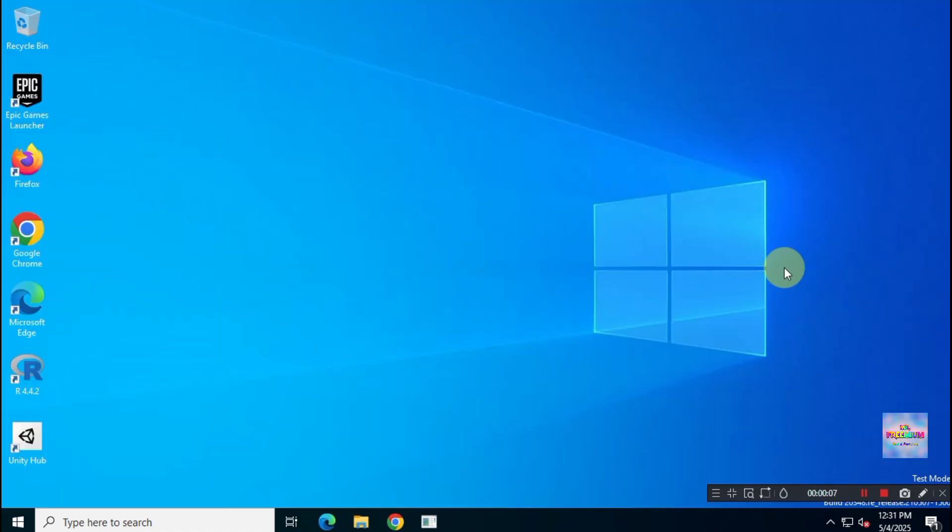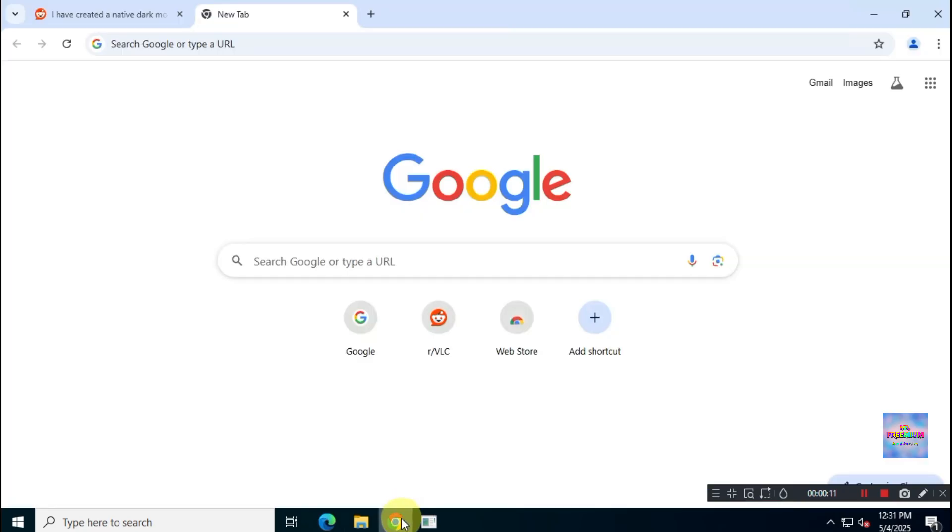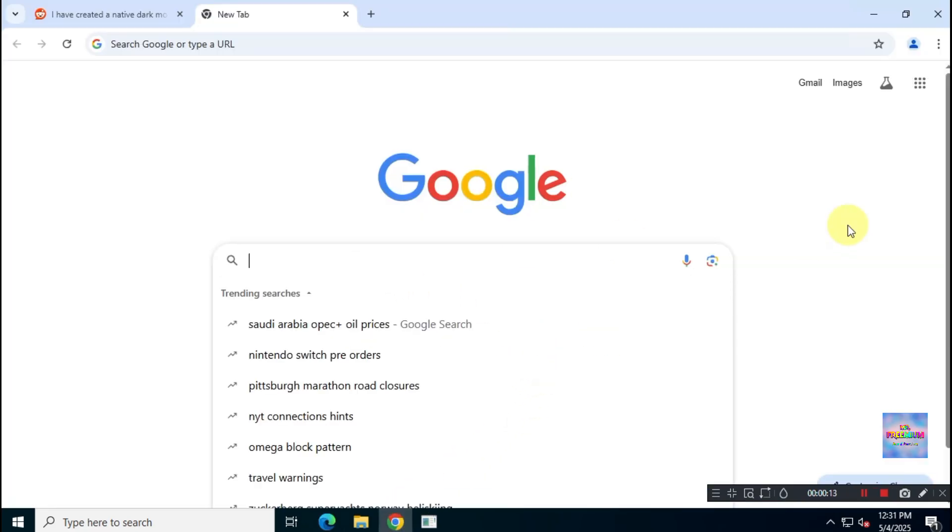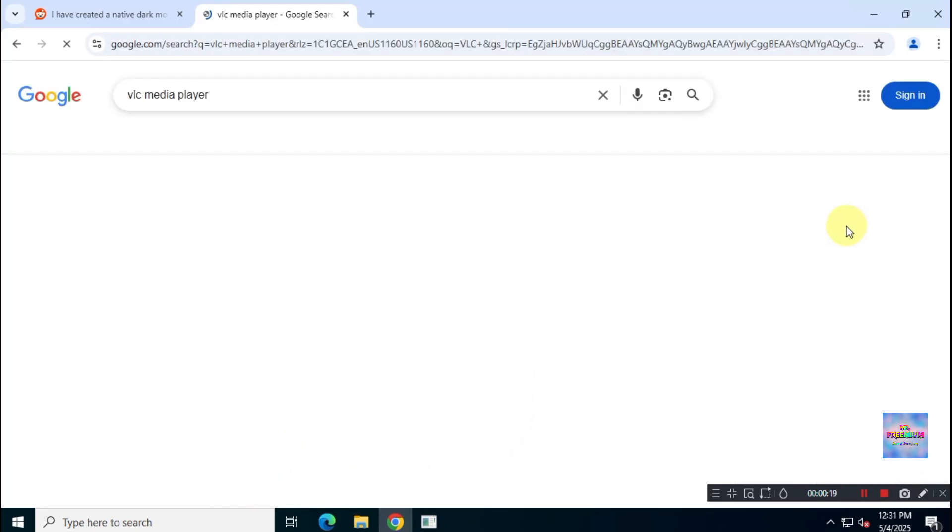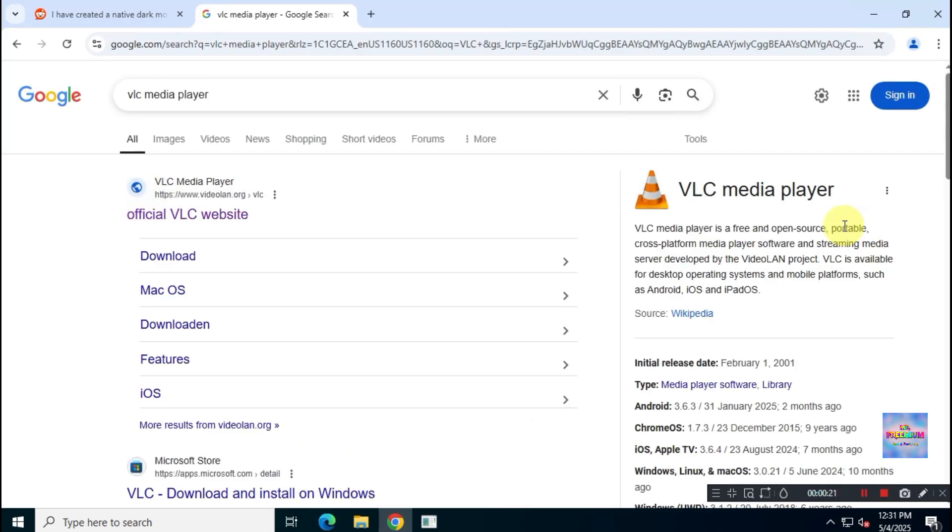First, uninstall your current VLC Media Player. Then, open Google and search for VLC Media Player. Visit the official VLC website at videoland.org.